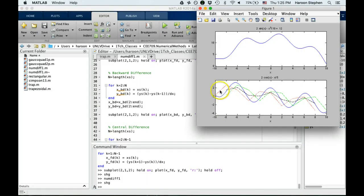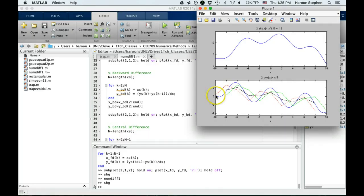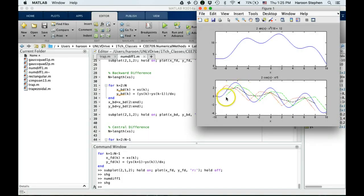In a similar manner, I've created this code for backward difference and central difference. I will run the full code now to show you the result. You can see the red line is the forward difference, the green line is the backward difference, and black line is the central difference.